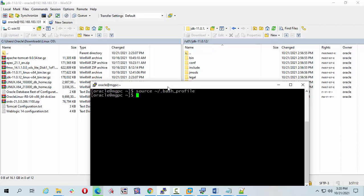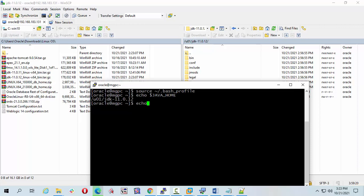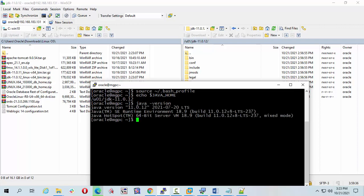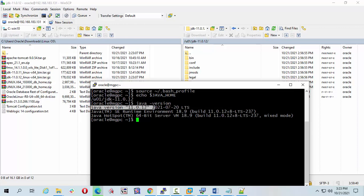Enter. Now check the JAVA_HOME echo dollar JAVA_HOME. Java hyphen version, press enter. Look, our Java version 11.12.